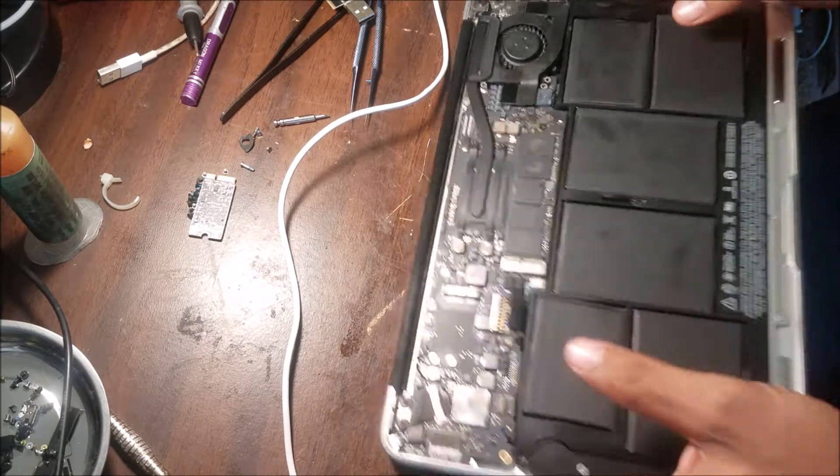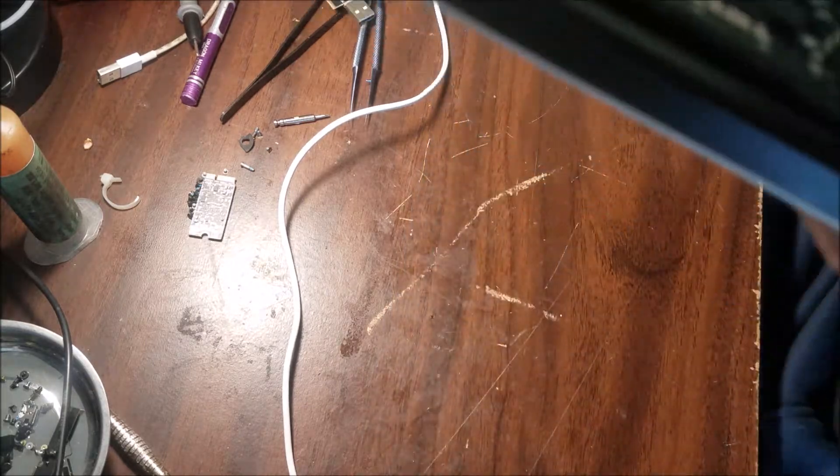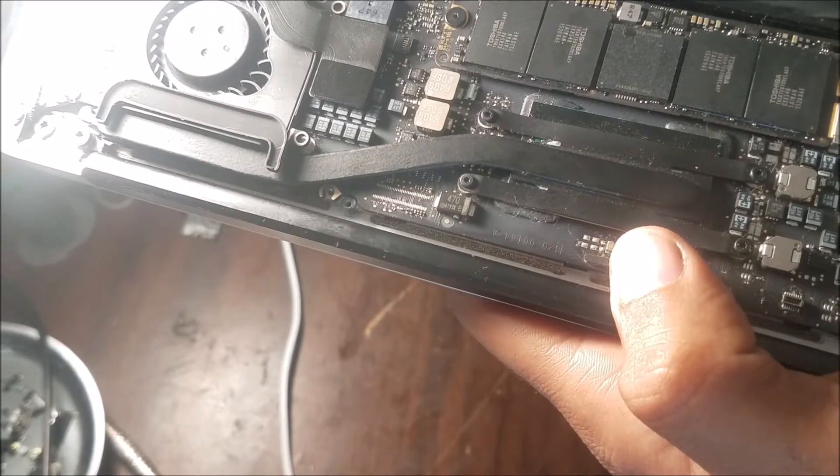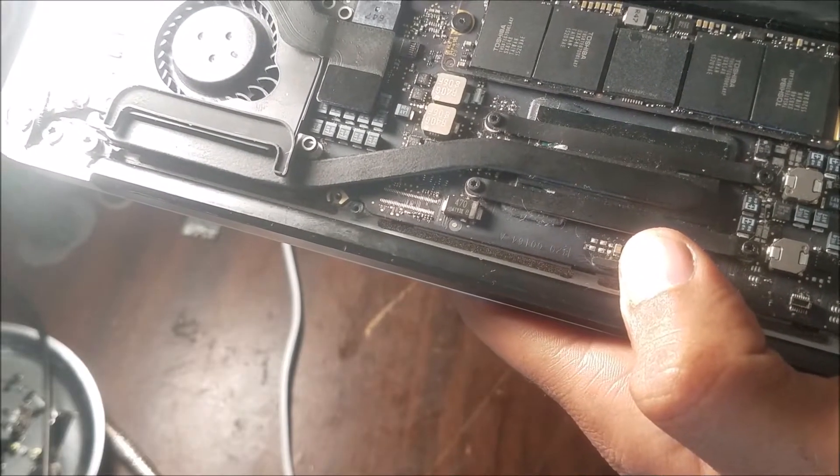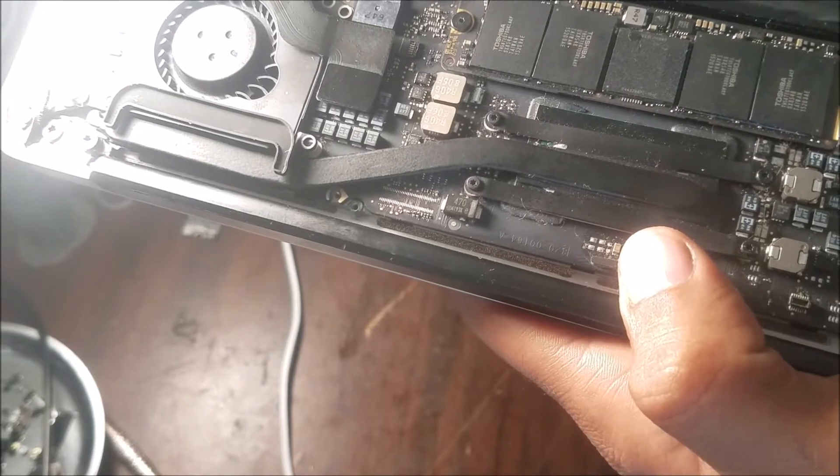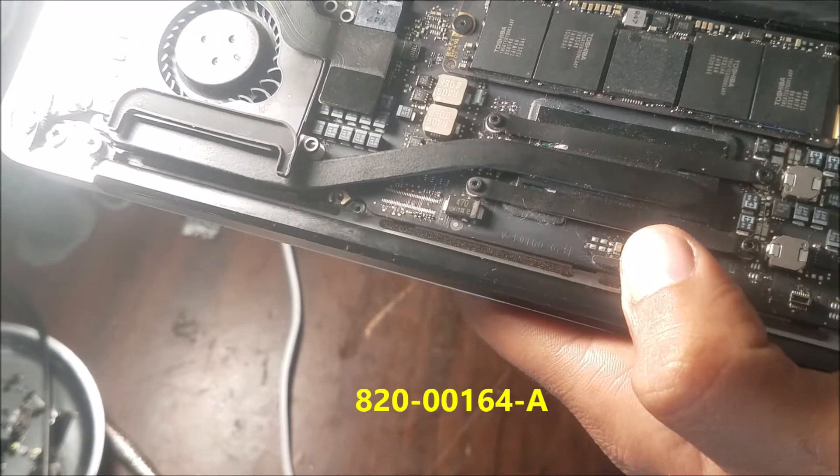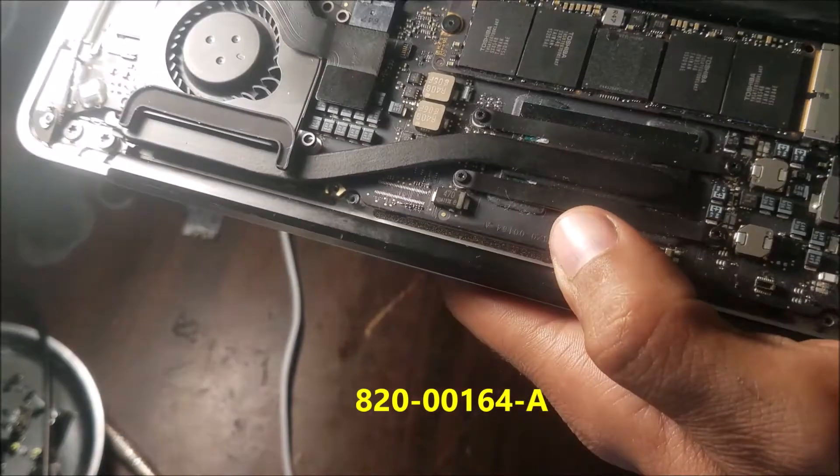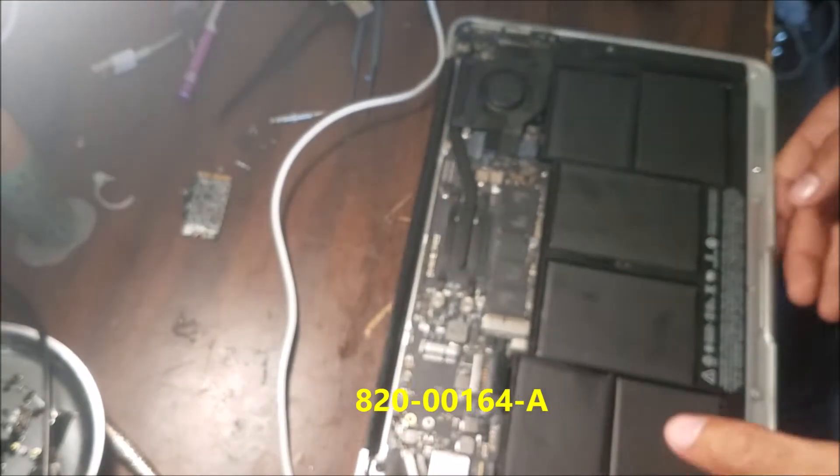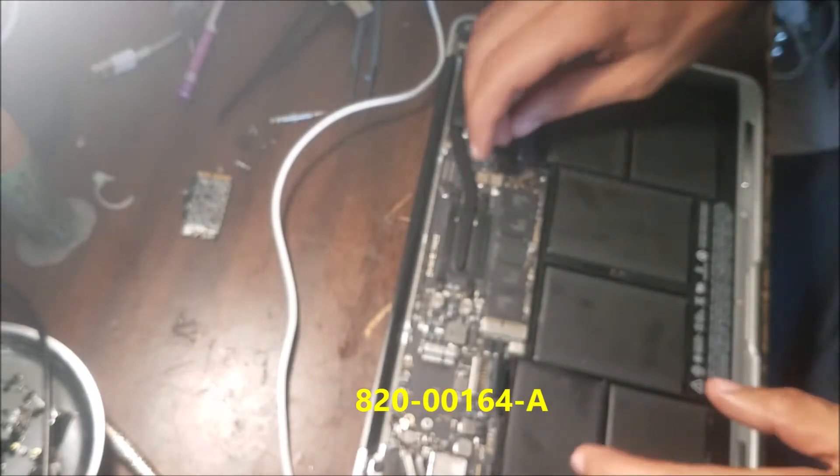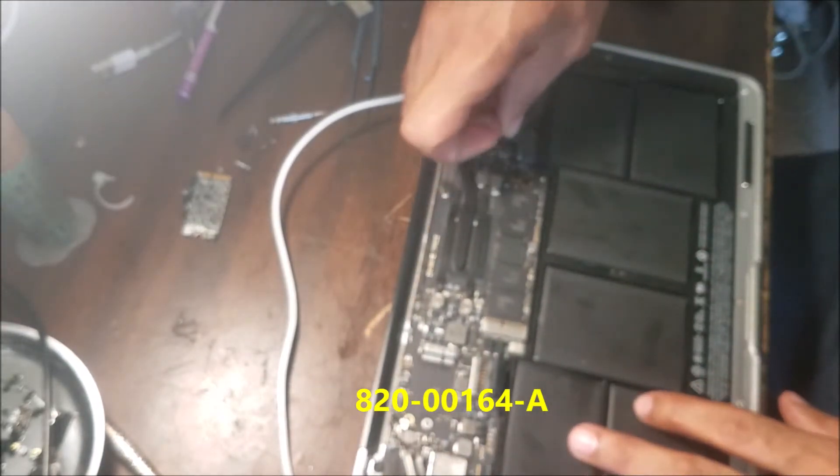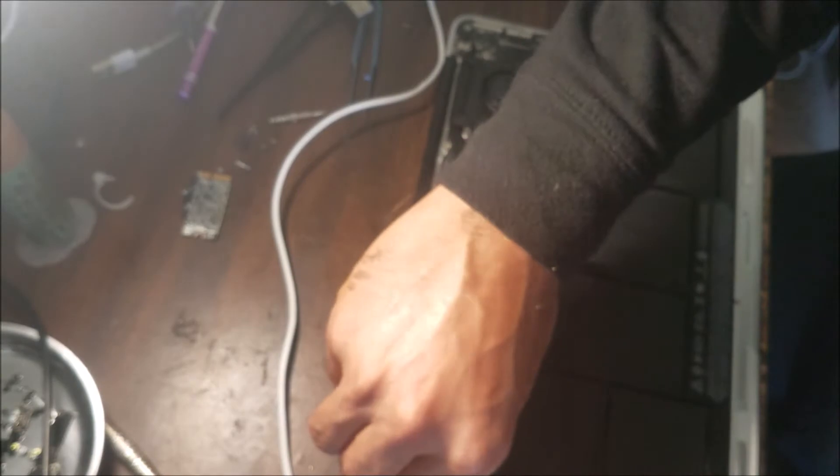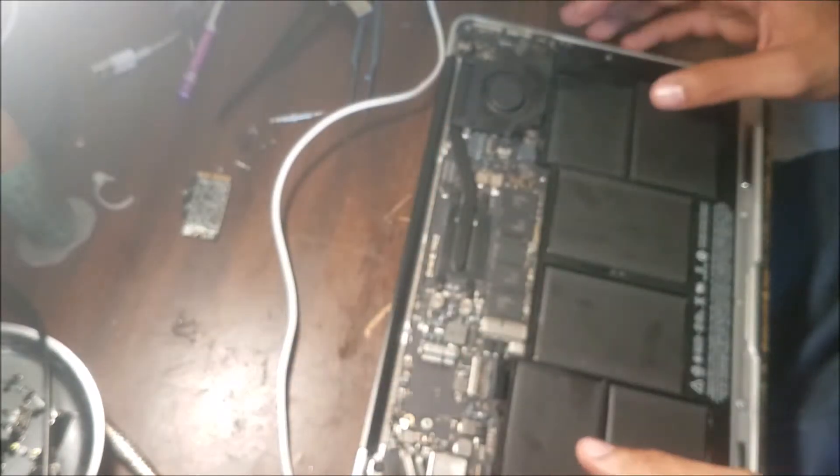The motherboard is an 820-00164-A. I already removed the screws, so let's take the motherboard and reprogram it.